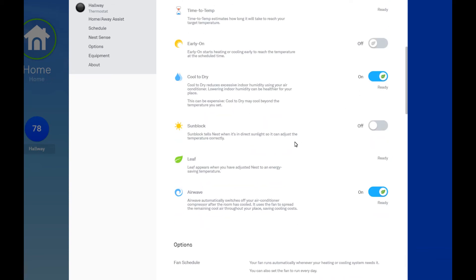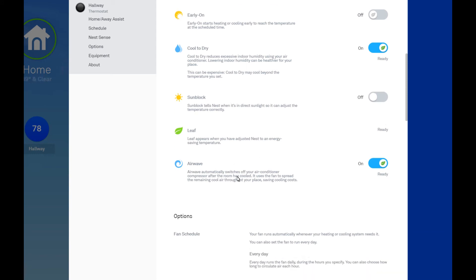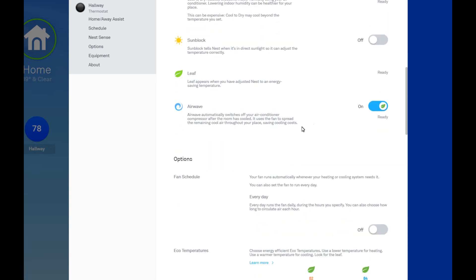Sunblock. I don't use this because the thermostat's in the hallway. Airwave. So this is really important. So it is hot and dry. Not too dry, but I think during the day, the relative humidity outside is 60%. So the AC is running a lot. It's dehumidifying.